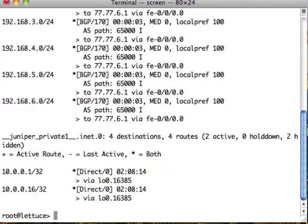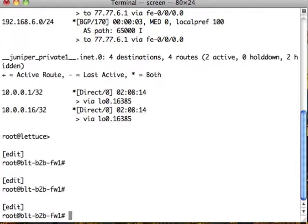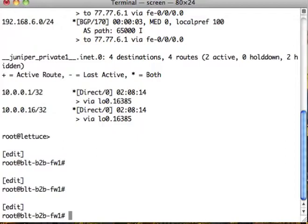So now the next piece of this that we have to work on is how do we send these routes back to our core. And we have to make another export policy to do that. So in order to do that, this is what we're going to use.